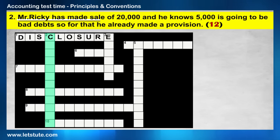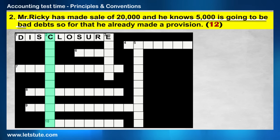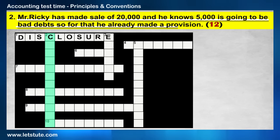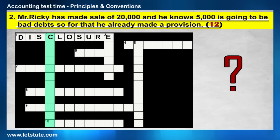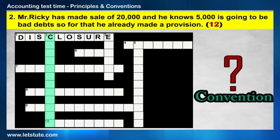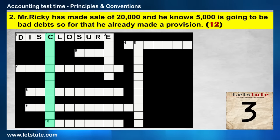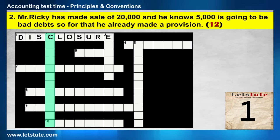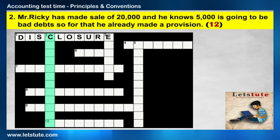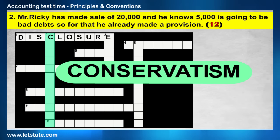The second one is down: Mr. Ricky has made a sale of 20,000 and he knows 5,000 is going to be bad debts, so he already made a provision. Which accounting convention will be applicable here? The word starts with C. Correct — the conservatism convention.